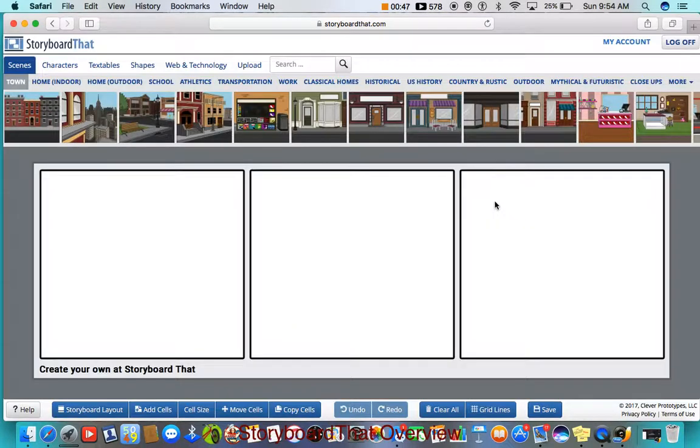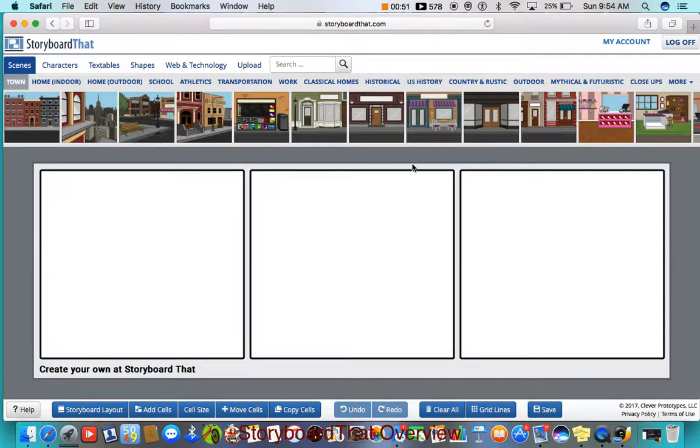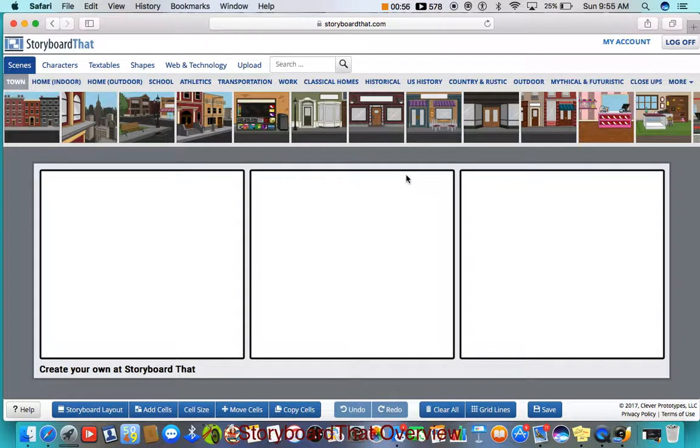So that is my review of Storyboard That. Storyboard That is a very good, useful resource. I hope you enjoyed.